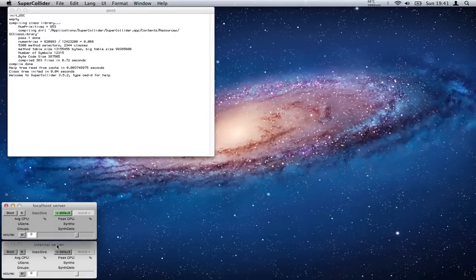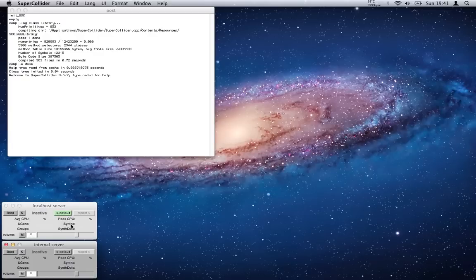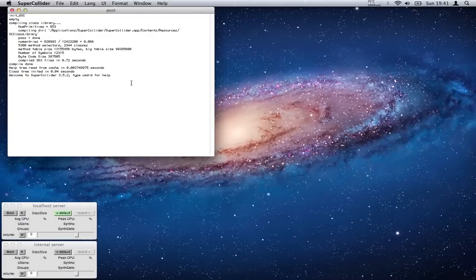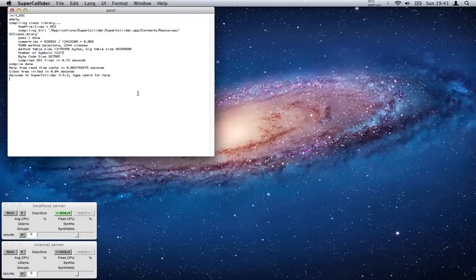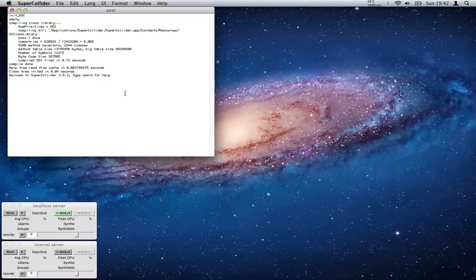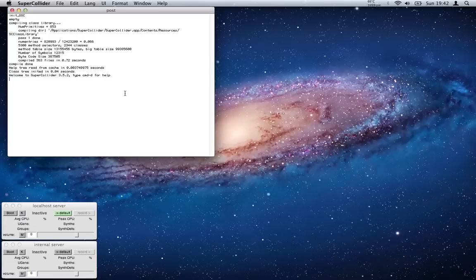You'll get these three windows that pop up: you've got the post window, the localhost server, and the internal server. You'll get this little bit of text which just means that it's started up properly. If the last line reads 'Welcome to SuperCollider,' you're ready to go. If you don't get that, there's something that's gone horribly wrong. It may be that you have an old version of SuperCollider and they're clashing because they have recently changed the directory structure.